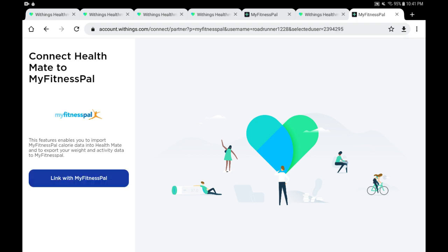These three or four lines say these features enable you to import MyFitnessPal calorie data into Health Mate and to export your weight and activity data to MyFitnessPal. Again, MyFitnessPal is primarily a calorie tracking app, whereas the Withings Health Mate is primarily a weight tracking and also activity tracking app.